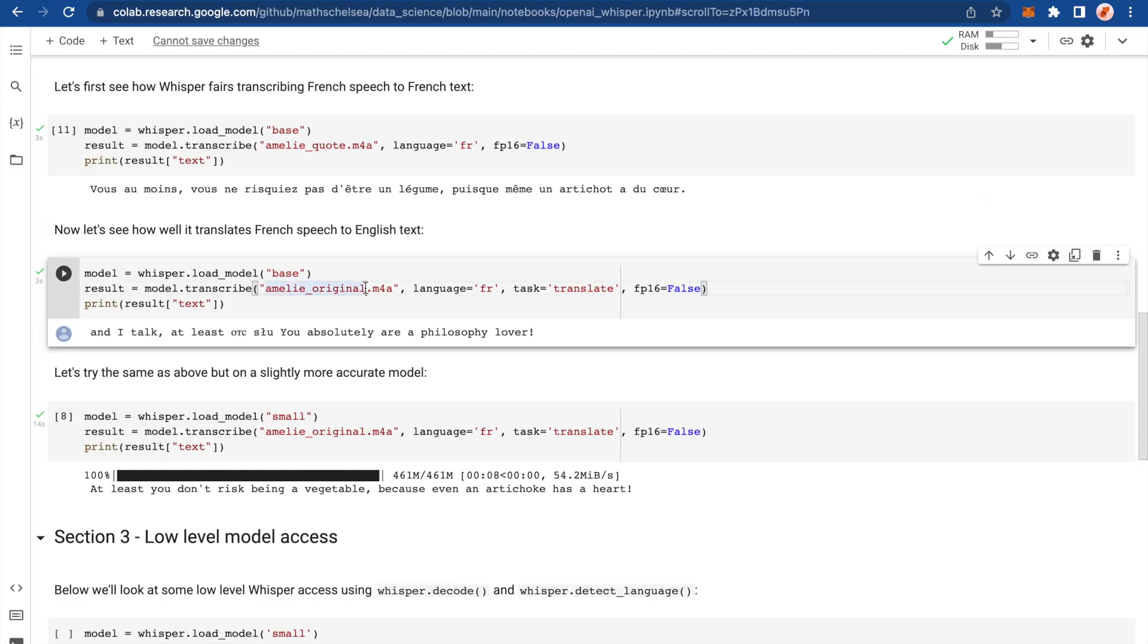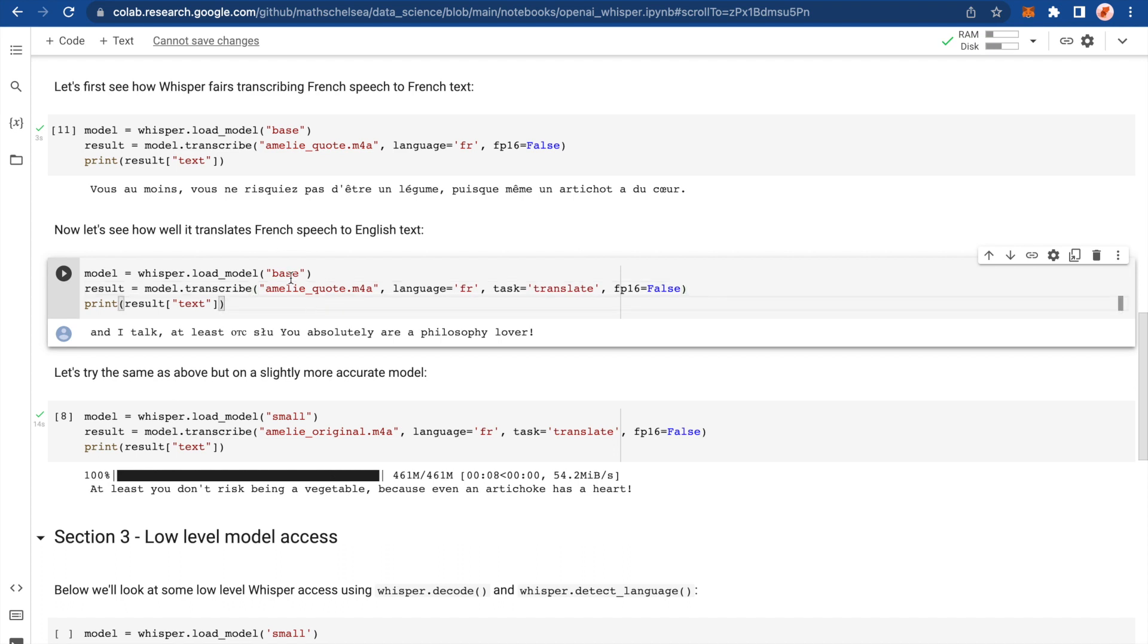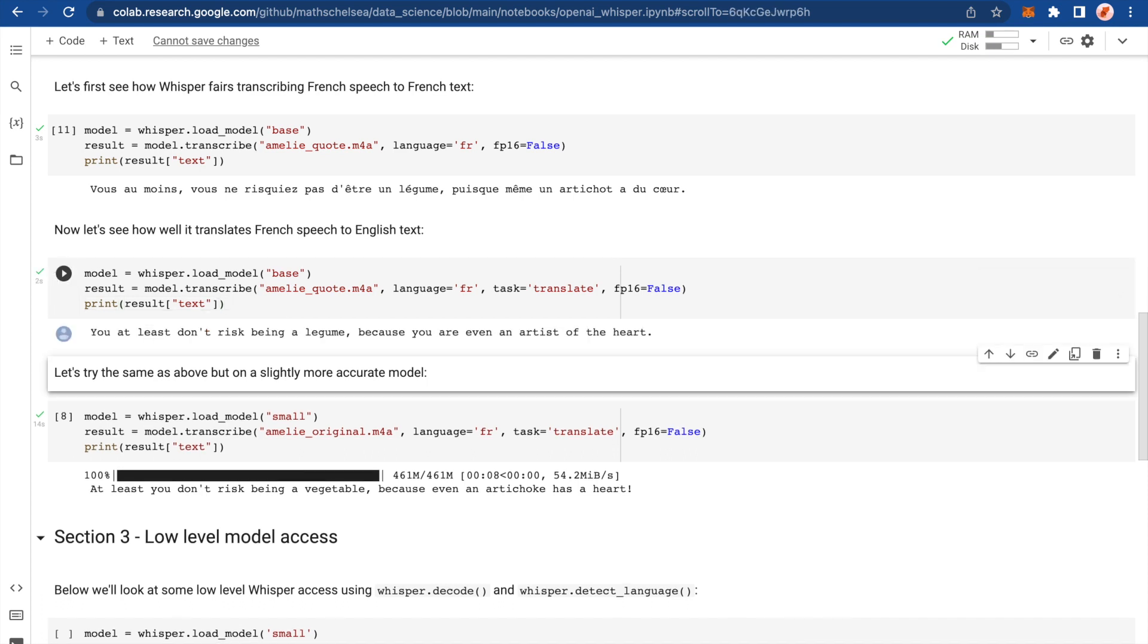So here we need to change it to quote. And this one's on the base model, which didn't perform that well last time. Let's see how it performs this time. Okay, you at least don't risk being a legume. Because you are even an artist of the heart. Okay, I would say a lot better. Still losing it a bit here, but much better than before. I feel like last time, was it referencing a different audio file? It was having a moment.